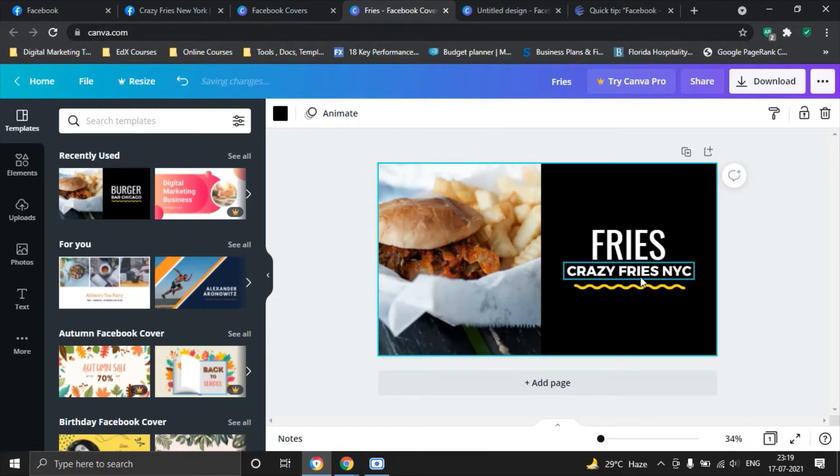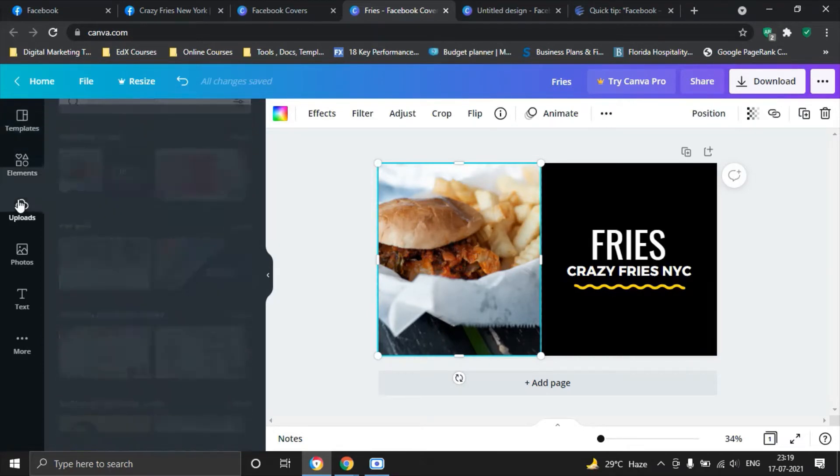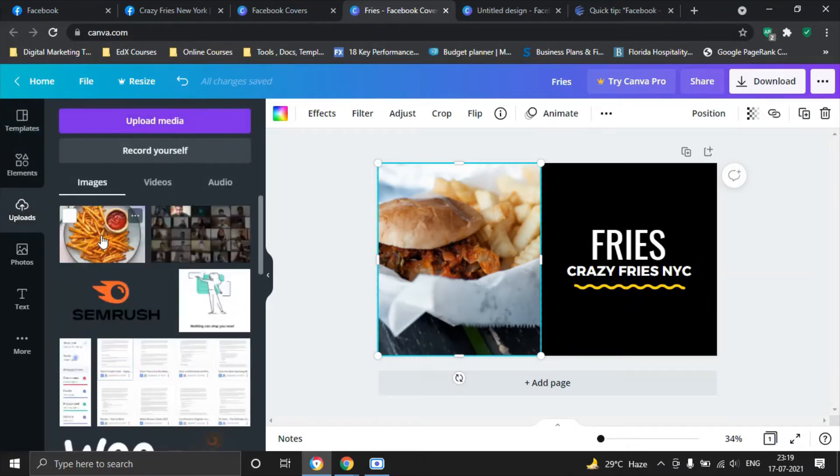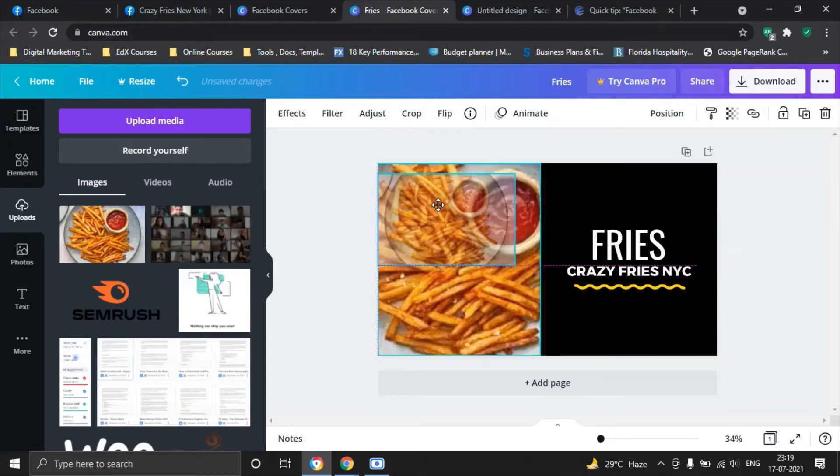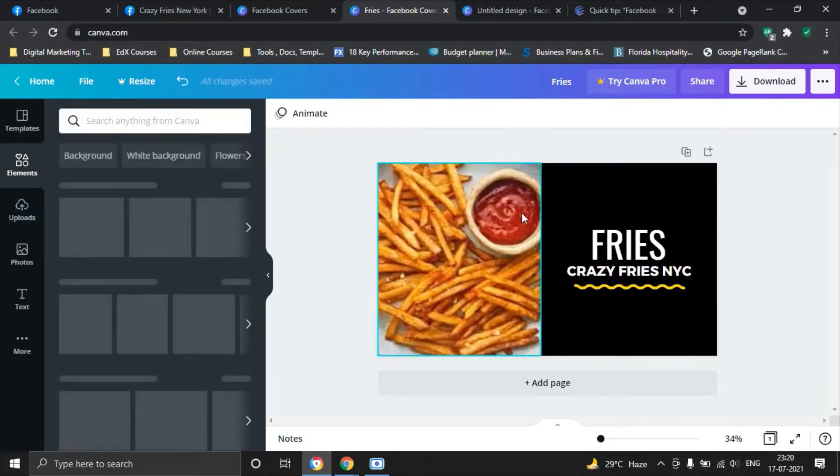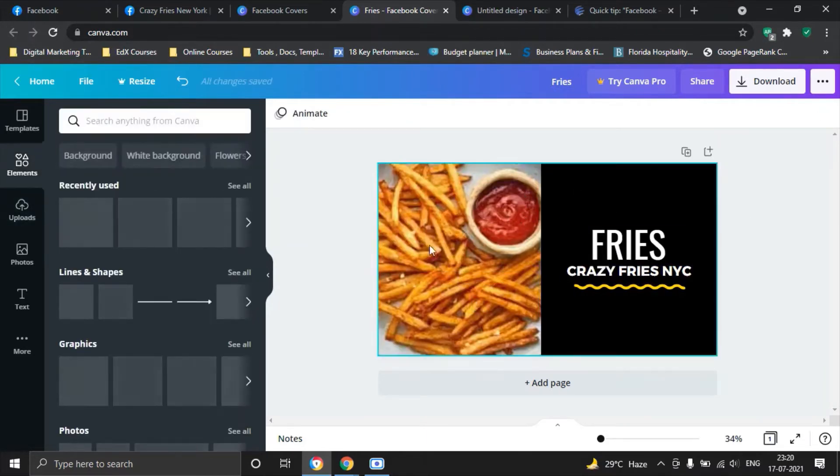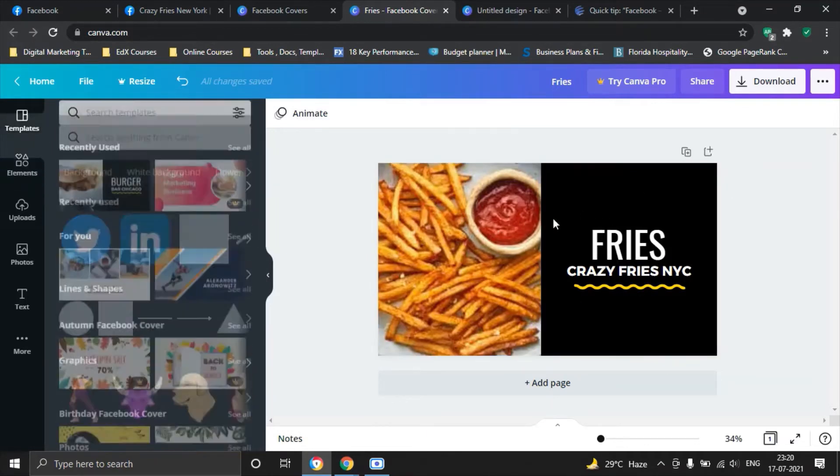And we want to make sure that we align it in a way that looks good. So there you are. We have fries, crazy fries. And then you also want to maybe change this picture. In that case, we will go to uploads and we can simply drag and drop this picture from here, and that shows us a whole new branding of our cover.